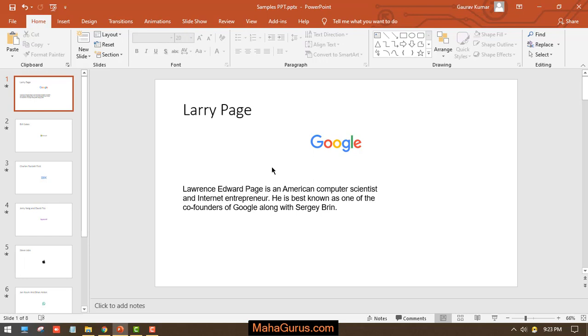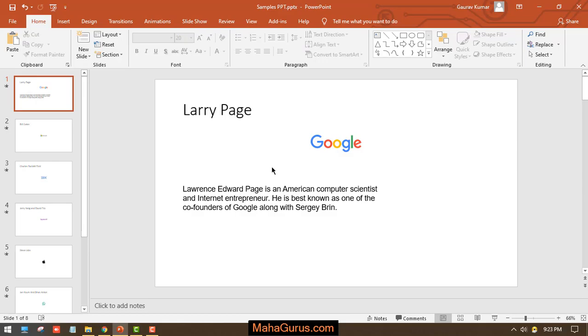So that's all for today guys. Thank you. If you really like the content, then please like the video and click subscribe to see more videos like this, and you can visit MahaGurus.com to see lots of other software courses. Thank you.